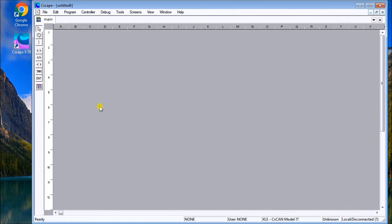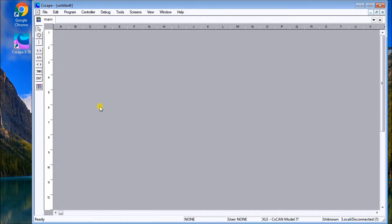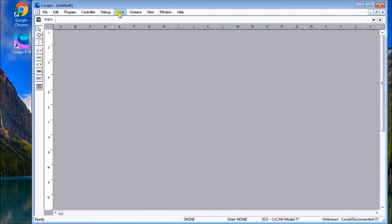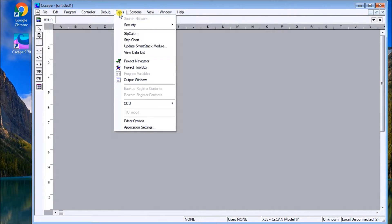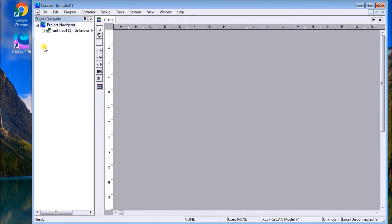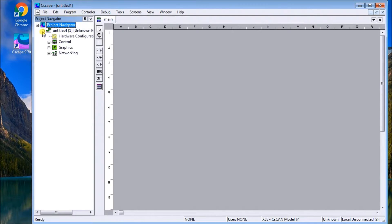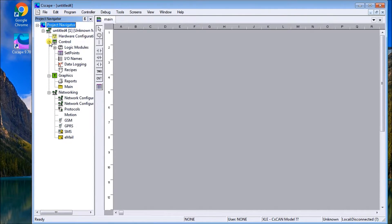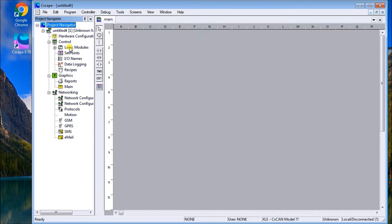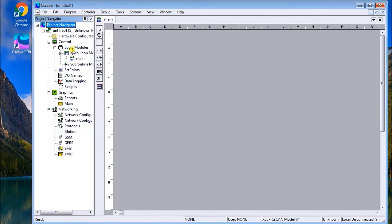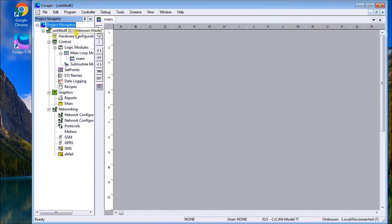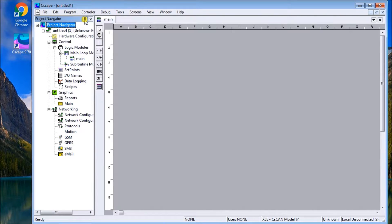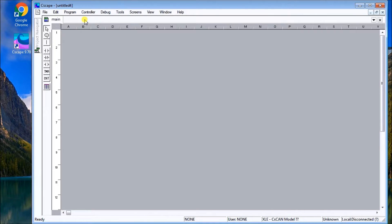Now we can look at the Project Navigator. If we go to Tools and then Project Navigator, this is the navigator itself. Here's my untitled project, my controller, networking, graphics, control, logic, and Main PLC. That's very useful information. I can pin that over to the left-hand side.